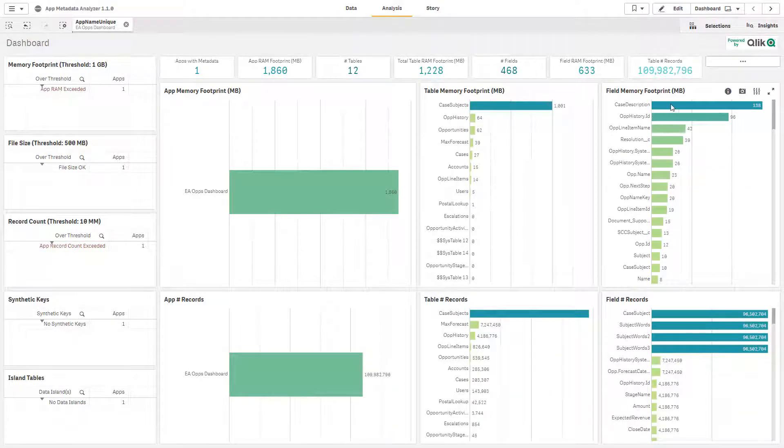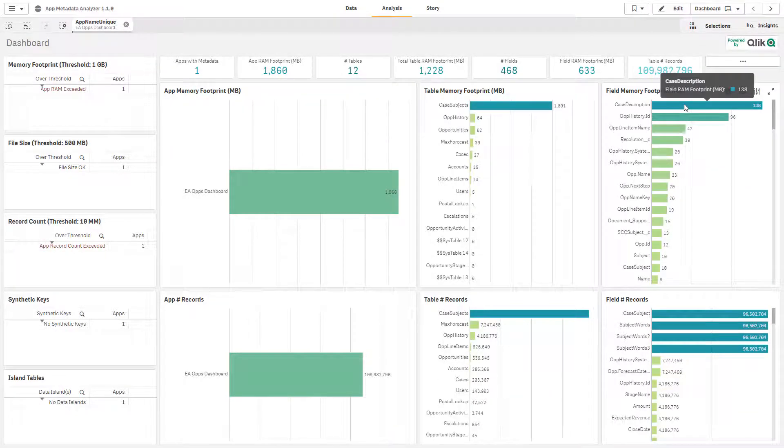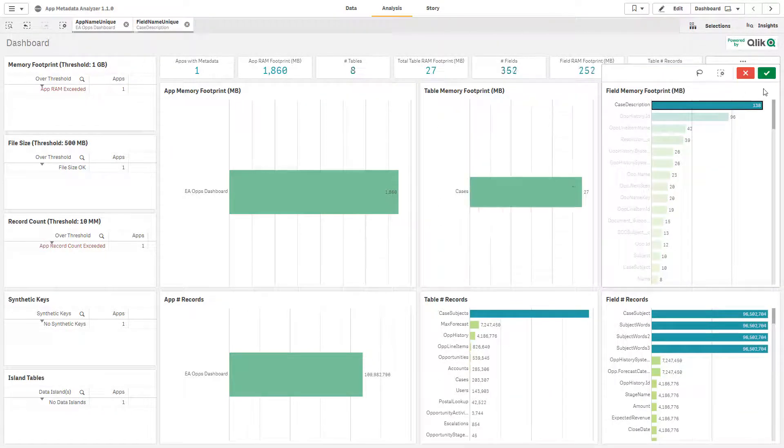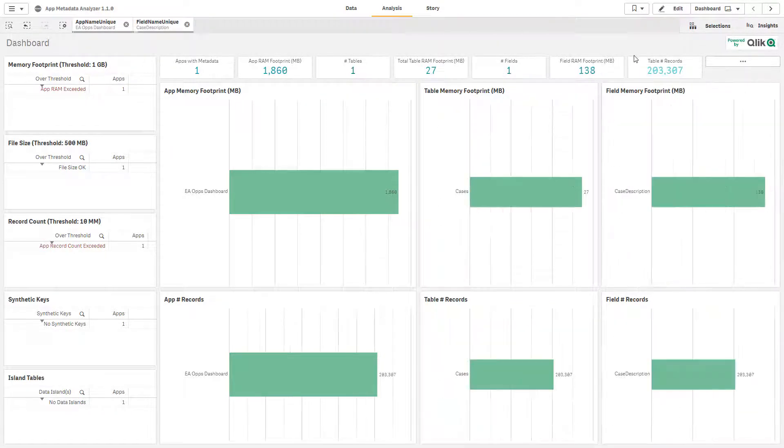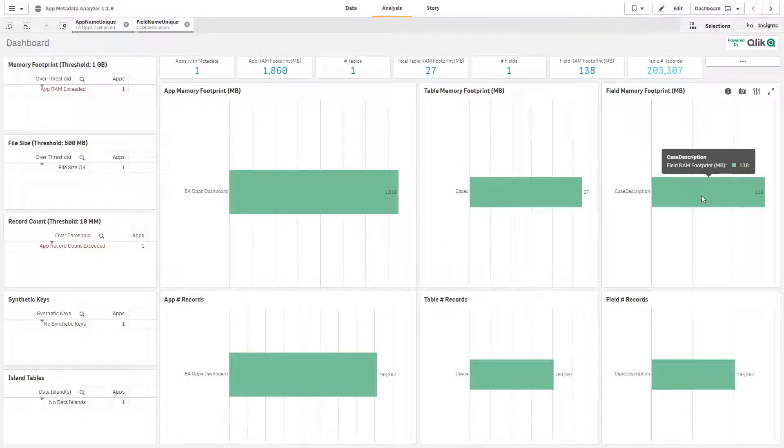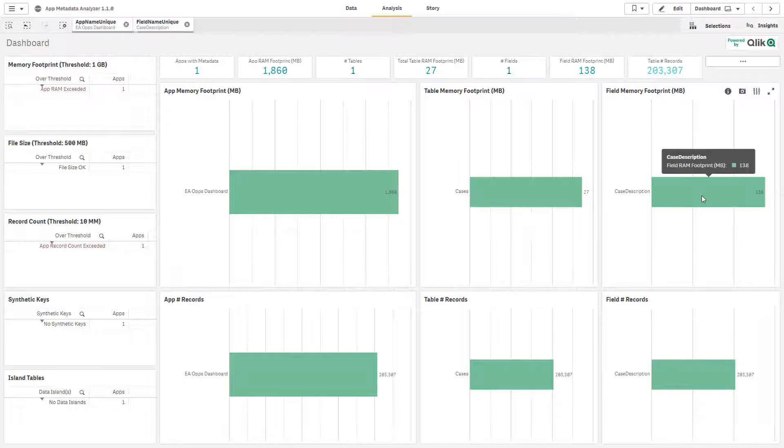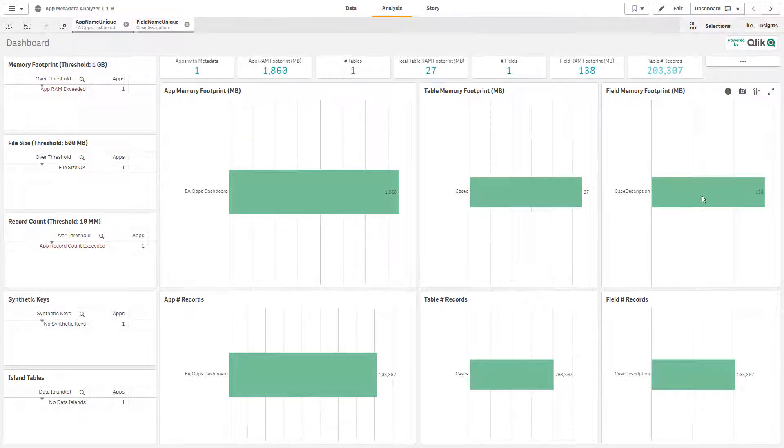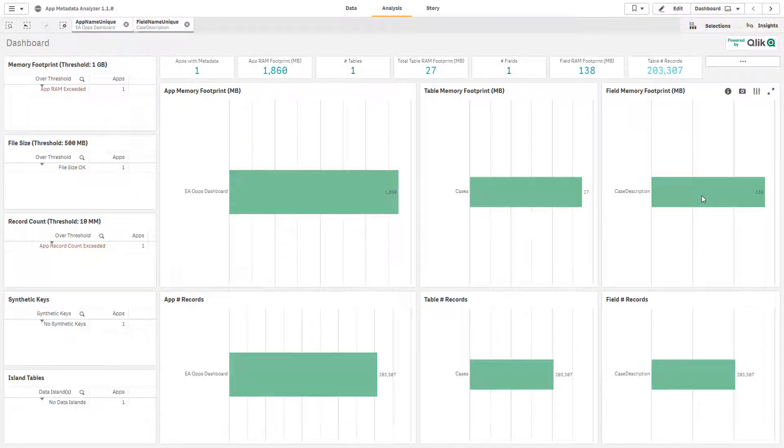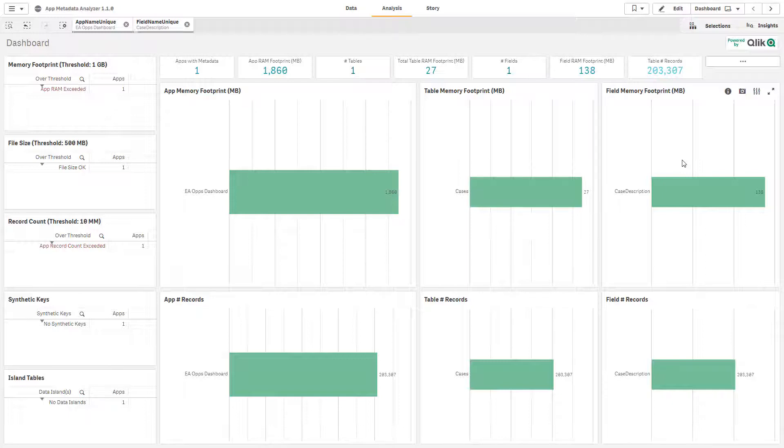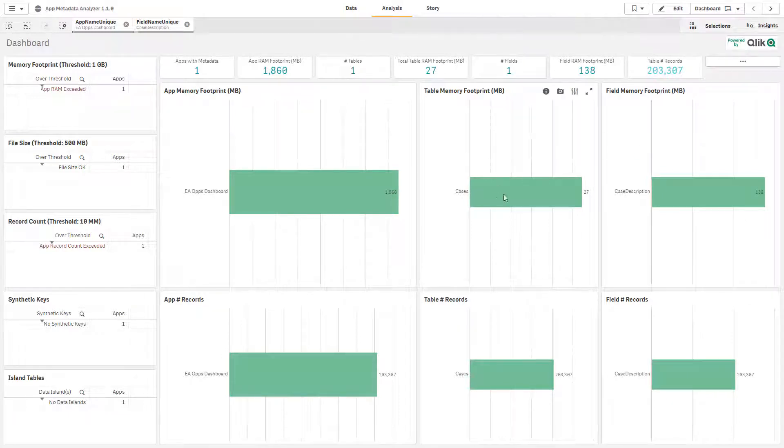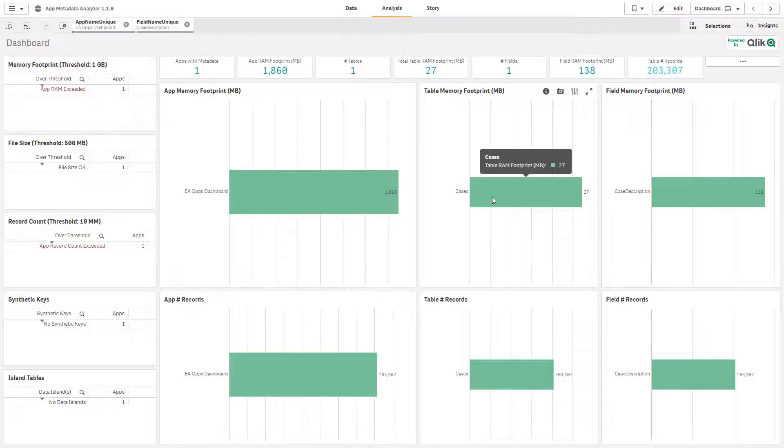Now if we look at the field from the symbol table perspective we see case description. What this is, is a field with basically no repeating values. It's large blocks of text, so think freeform comments within a field. They're going to be large and consume a lot of memory. It's the reverse of what we were seeing on the other side where now we have a very large field memory footprint but a relatively low amount from a table perspective because we're only looking at 200,000 records, not looking at nearly 100 million.